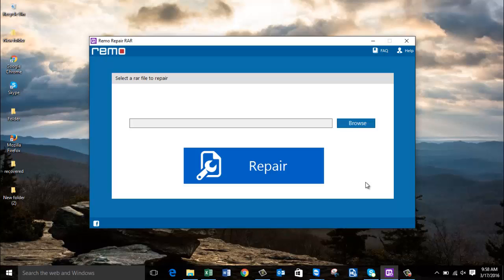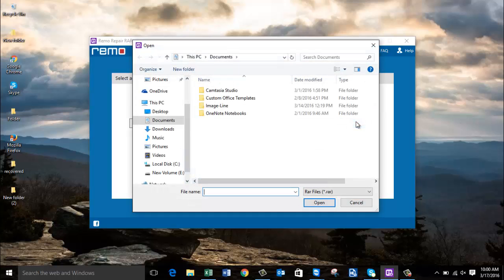On the main screen of this software, all you see is a browse button that lets you browse and select the RAR file that you're looking to repair. So I'll click on the browse button and select the RAR file that I'm looking to repair on my computer.